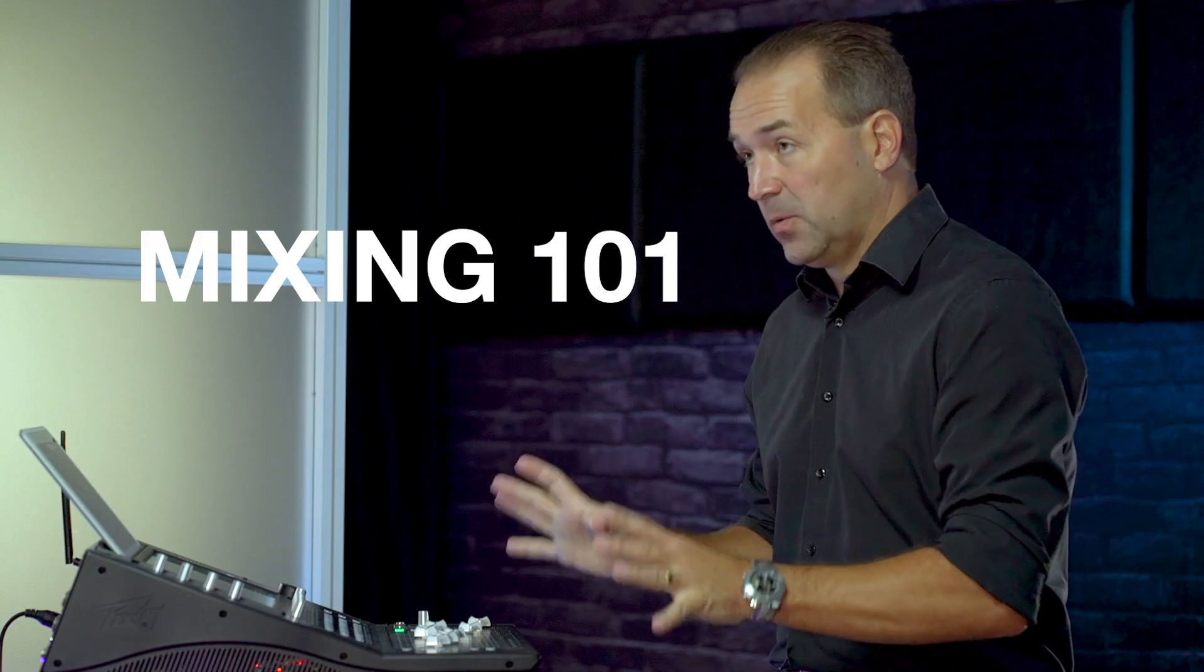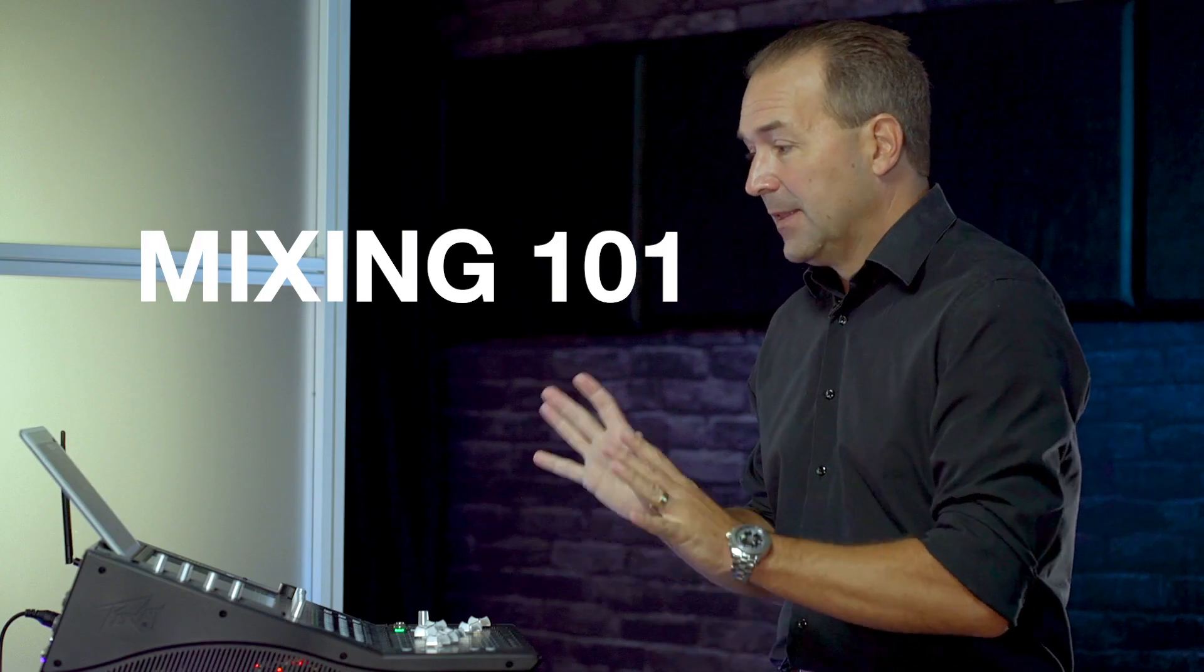Hey, this is Fred from PV Electronics and I want to talk to you a little bit about mixing 101. A lot of people look at a digital mixer or an analog mixer and it's pretty intimidating, and I get that.